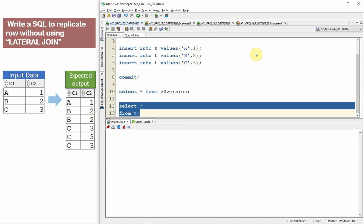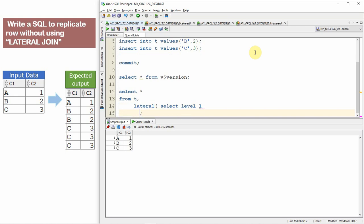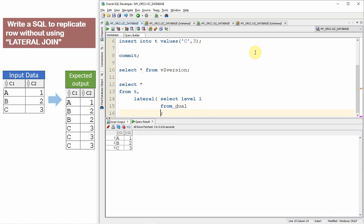Starting from table T, I am going to use the lateral keyword: LATERAL SELECT level FROM dual CONNECT BY level <= C2 (the second column). As you can see, this replicates the rows because the lateral join makes the query very simple. I have already explained how this lateral join works, so I would suggest you watch that video.